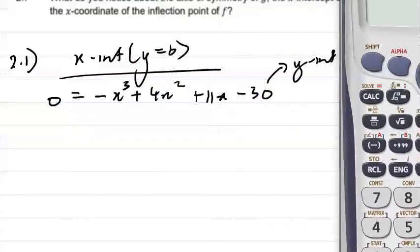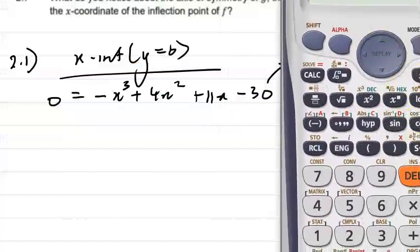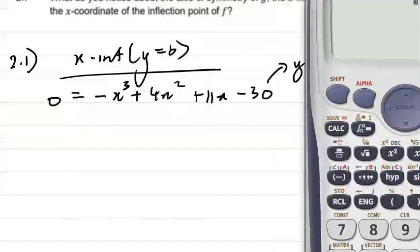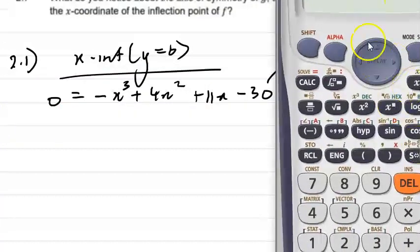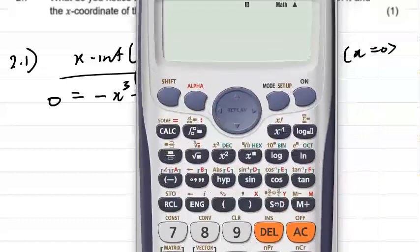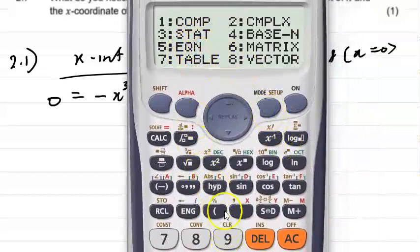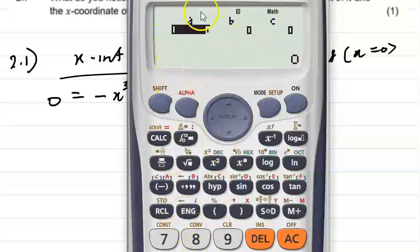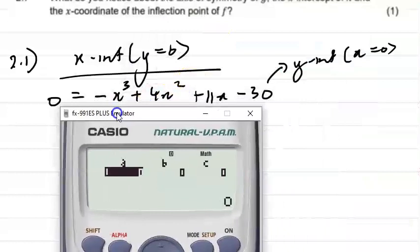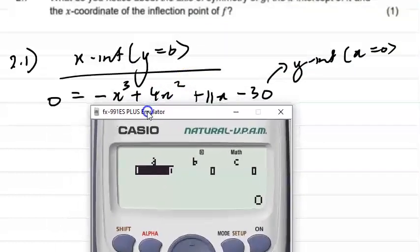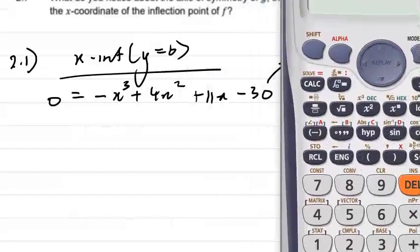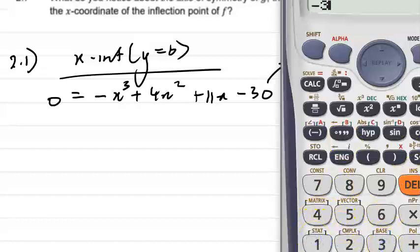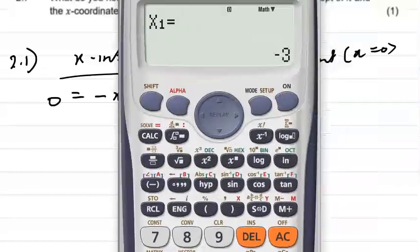Let's pull out the calculator. You want mode equation, which is option 5, then option 4 for a cubic equation. Your a value is -1, b value is +4, c is 11, and d is -30. Put all those values in: -1, 4, 11, -30, and solve.